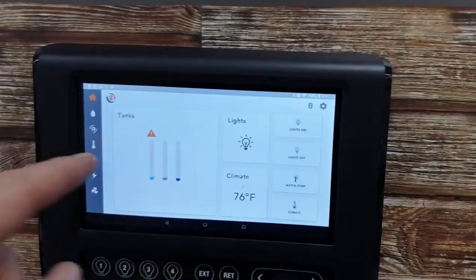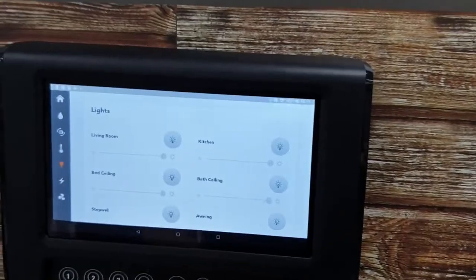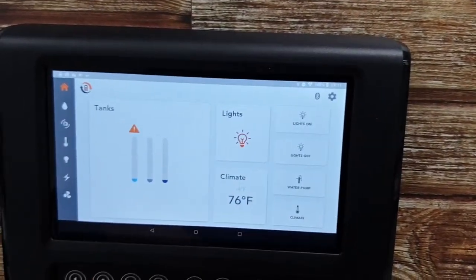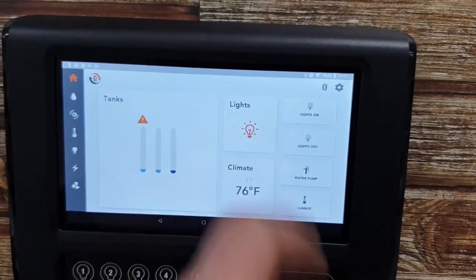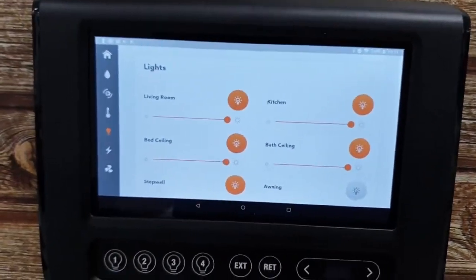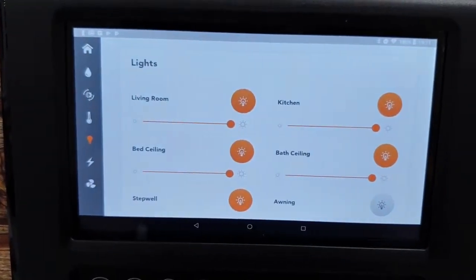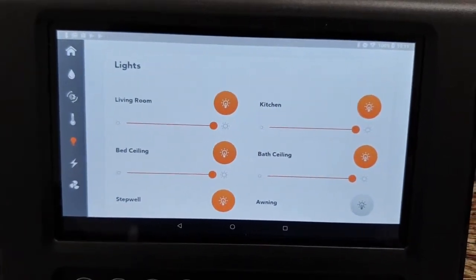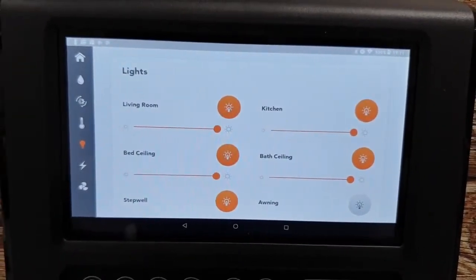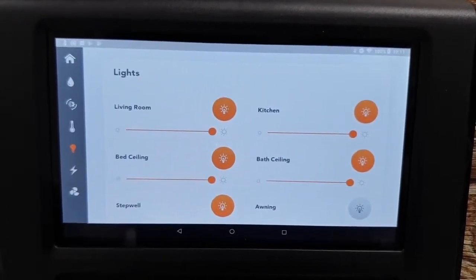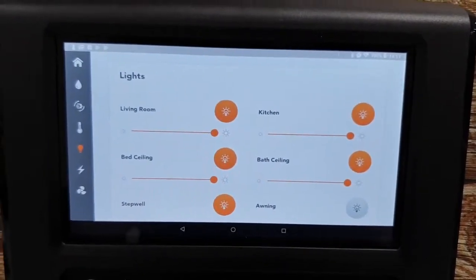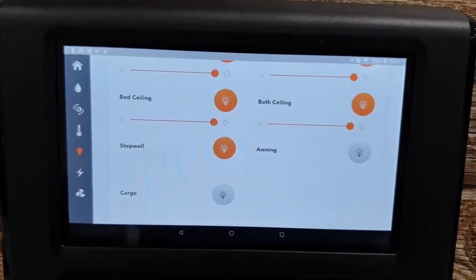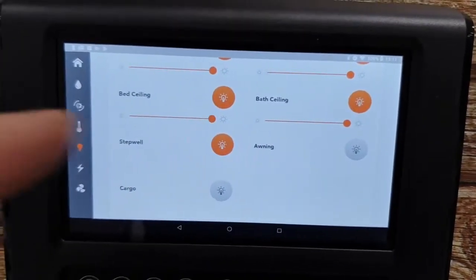Let's look in here. Now if I go back to the main page and click on lights, turn them on — you can see that on this RV the lighting has been set for the living room, the kitchen, the bed ceiling, the ceiling in the bath, and the step well. Not in the cargo area or the awning.